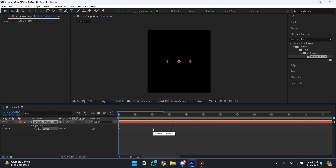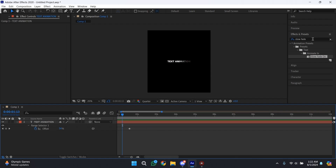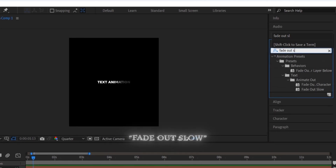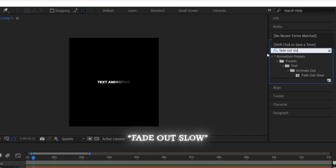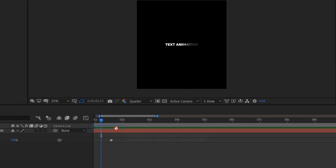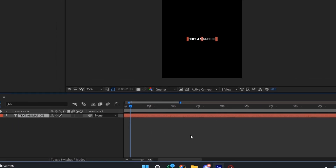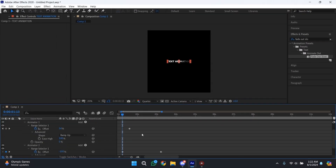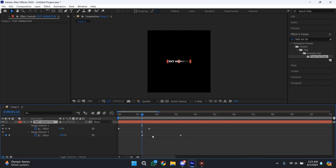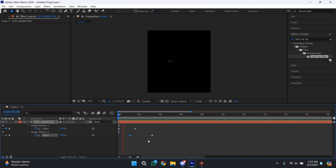Now you can customize these keyframes according to your character's voice. If you want to make it faster, just decrease the length between the keyframes; if you want it slower, just drag it to the right. To add the smooth fade out animation, go there and search Fade Out Slow. Drag and drop it onto your text layer, press U to bring up the keyframes, and make it the same length so that it looks even and more smooth.